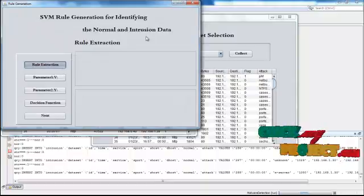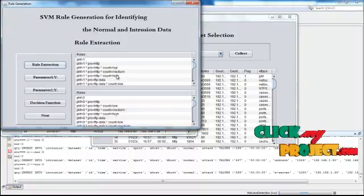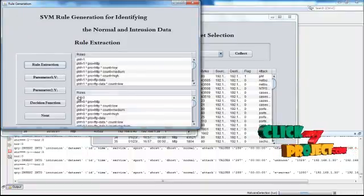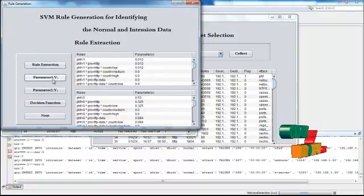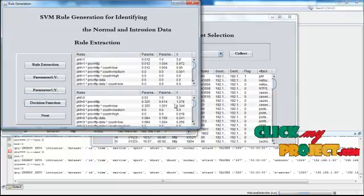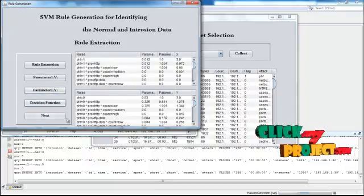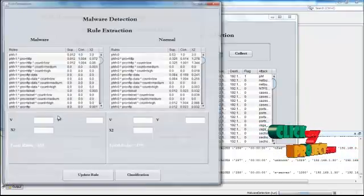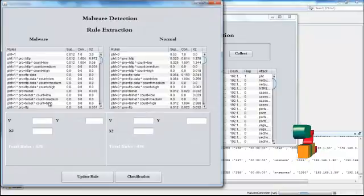Here, the SVM rule extraction process will be displayed. Then parameters will be calculated here. The decision function will be calculated here. Then click next button.